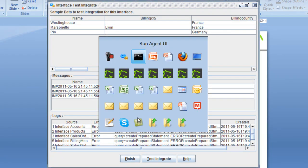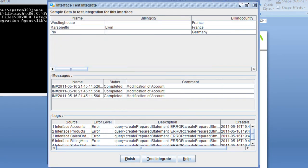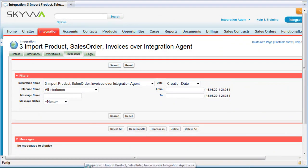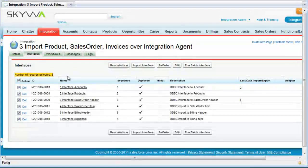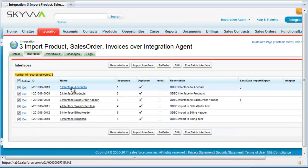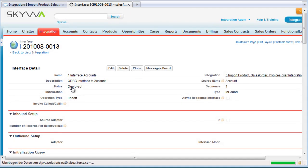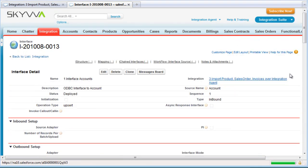If we look now in our Salesforce instance in our integration, we see here the details of the integration. This is the adapter that we have already created. We have here our interface information. If we look at the interface for accounts, we see that it is deployed — it's an inbound interface — the same information as we entered in the agent.